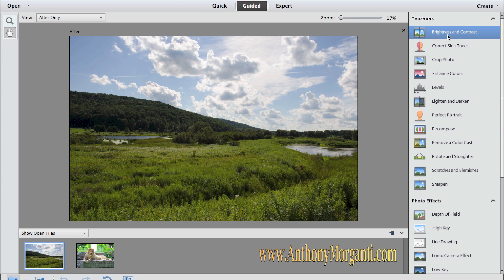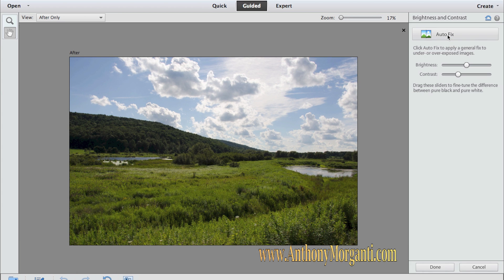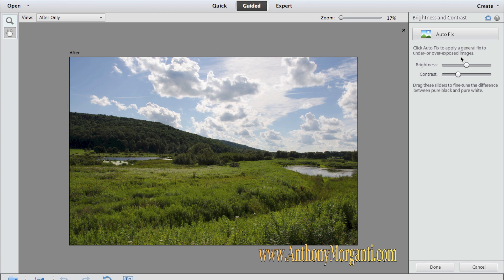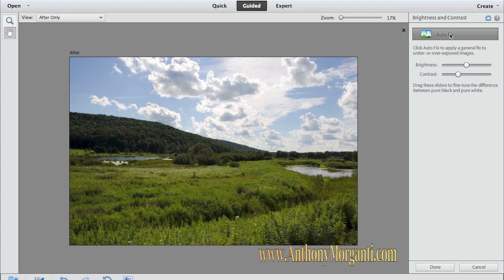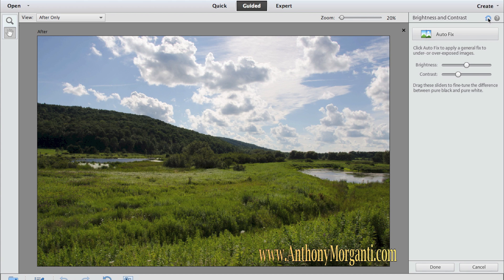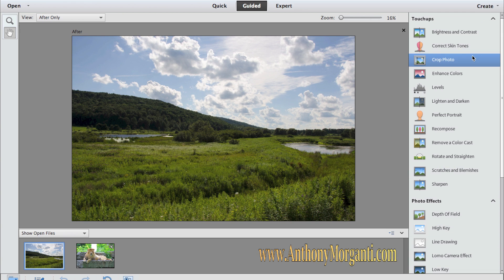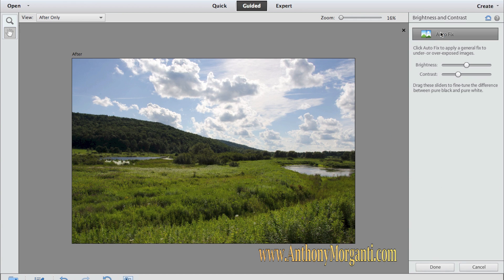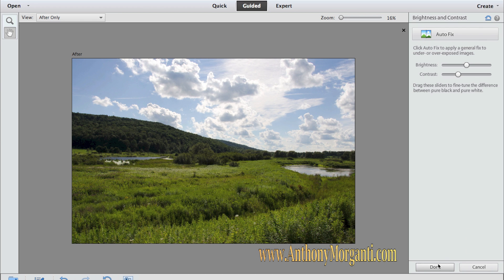Again, we could adjust the brightness and contrast. It's a guided method in that they tell you what to do, how to move the sliders, or you could just click auto fix again if you'd like to. If you didn't like what auto fix did, or you don't like what you're doing down here, just click this reset panel here, and it will reset it. And then you could click cancel to get out of it, and you didn't make any adjustments whatsoever. So again, I'm just going to click auto fix, and I'm going to click done.